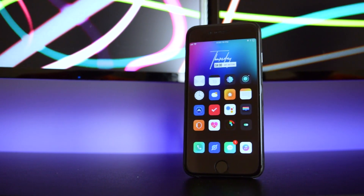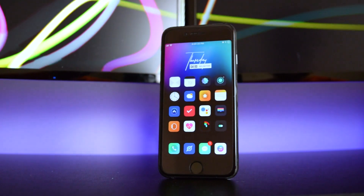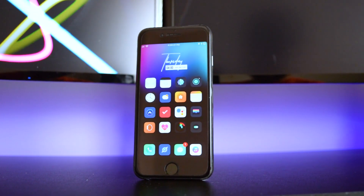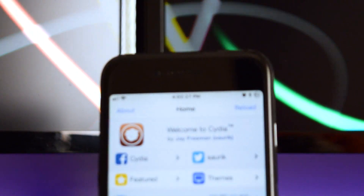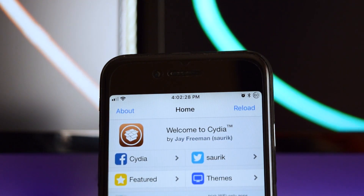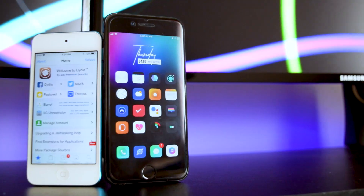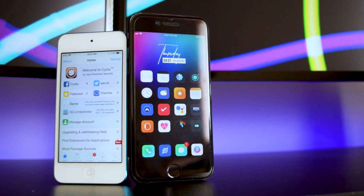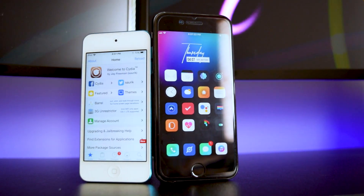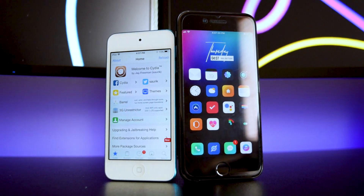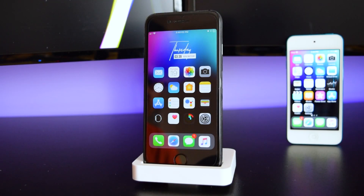What's up guys, this is iTechSpot here and welcome back to a brand new video. Today I'm gonna show you guys how to install paid tweaks for free on your jailbroken devices. So let's get started.